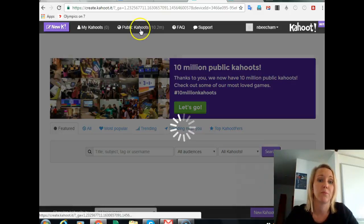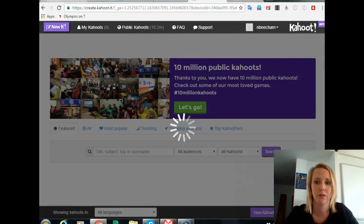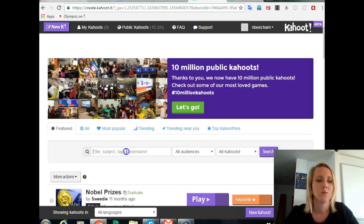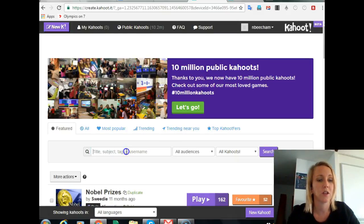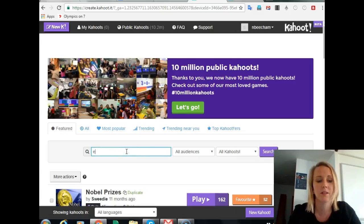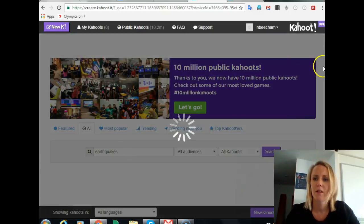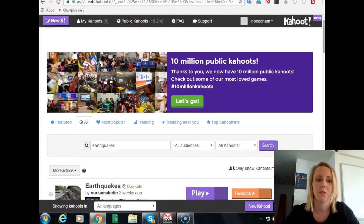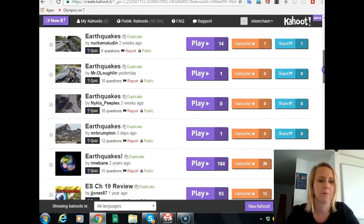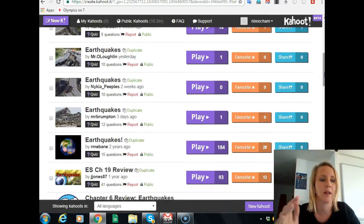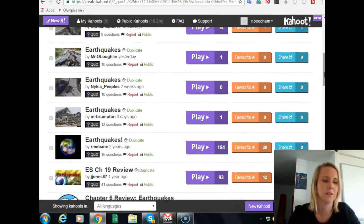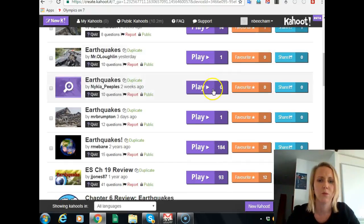I usually just choose one of the public Kahoots because there are 10.2 million of them currently. What you'll need to do is type in a search for the topic you want — let's say you want to do one about earthquakes. You can preview all of them to make sure you've got a good choice of quizzes at the level you want for your students.